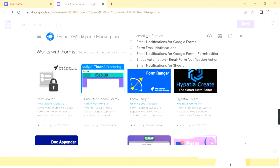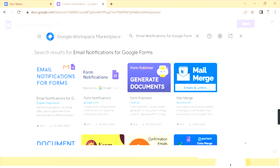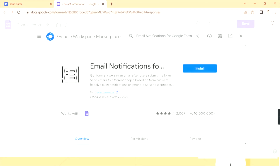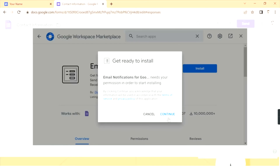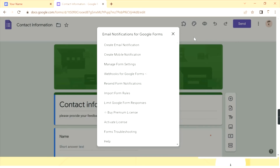Instead of checking manually every time, you can use email notifications to get an email once a person fills your Google Form. Click on the email notifications add-on and install it — click Install and then Continue. Once you confirm with your Google account it will be automatically installed. Back on the contact form, you'll see a new icon showing the add-on is successfully installed. Click on it and select 'Email Notifications for Google Forms', then click 'Create Email Notification'.